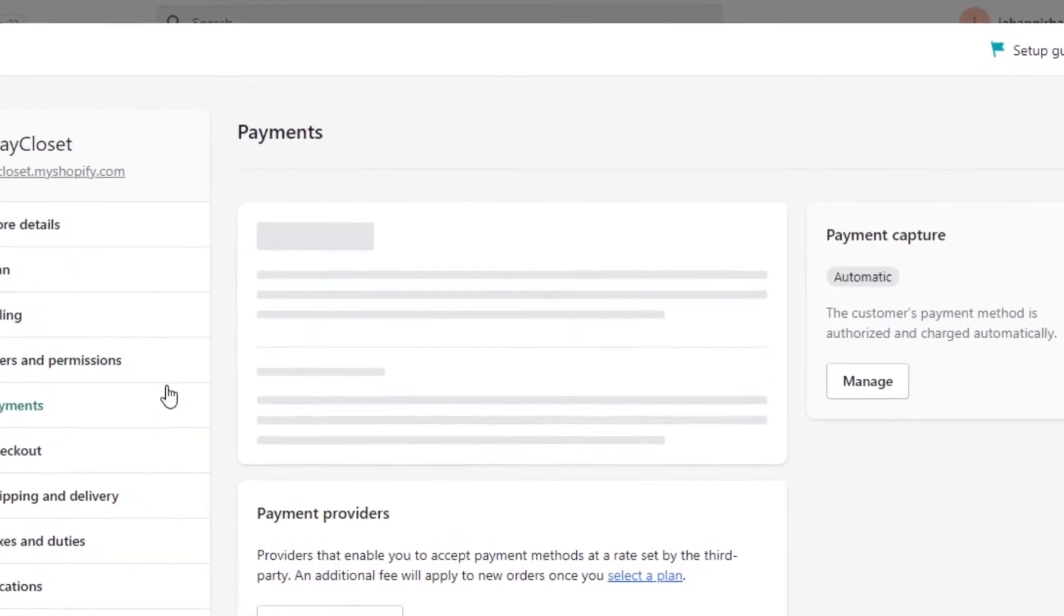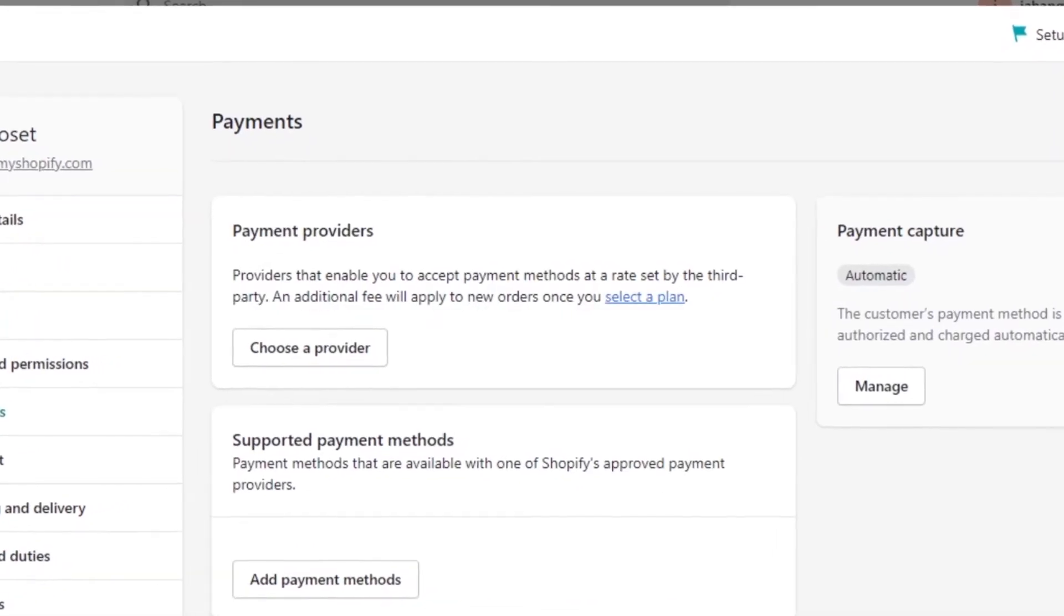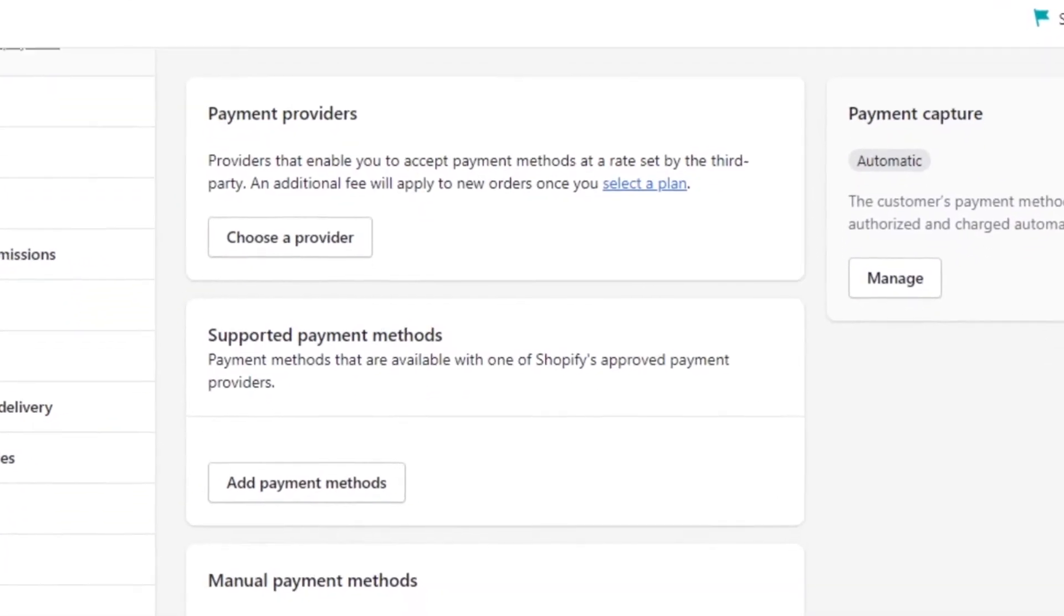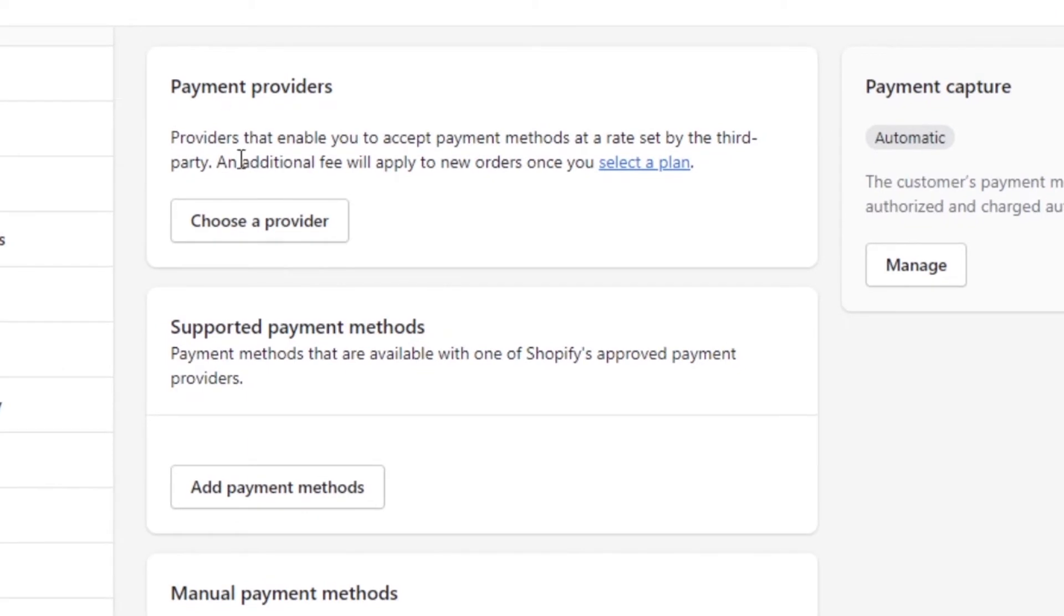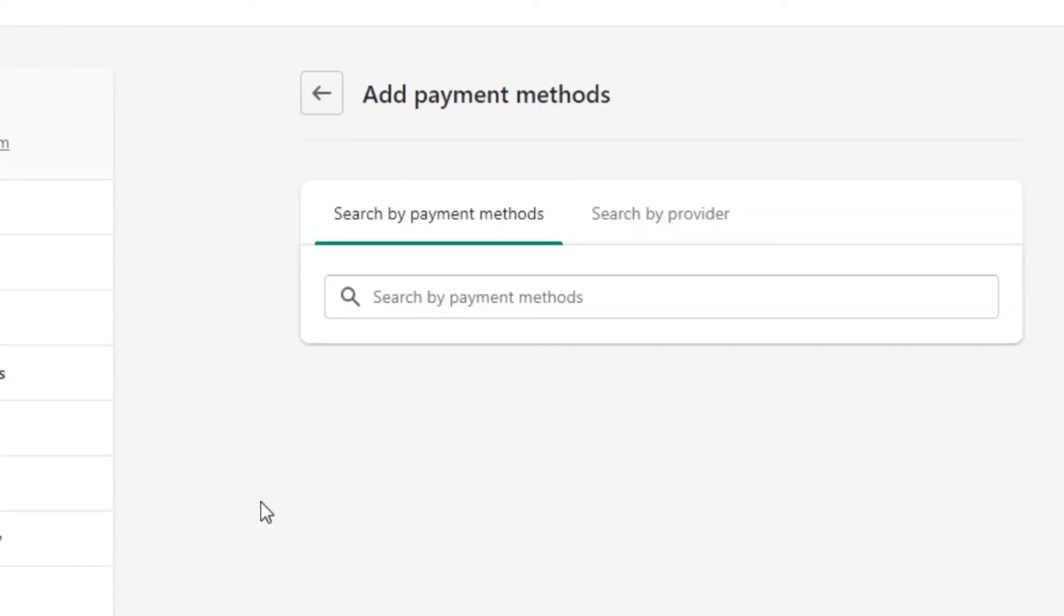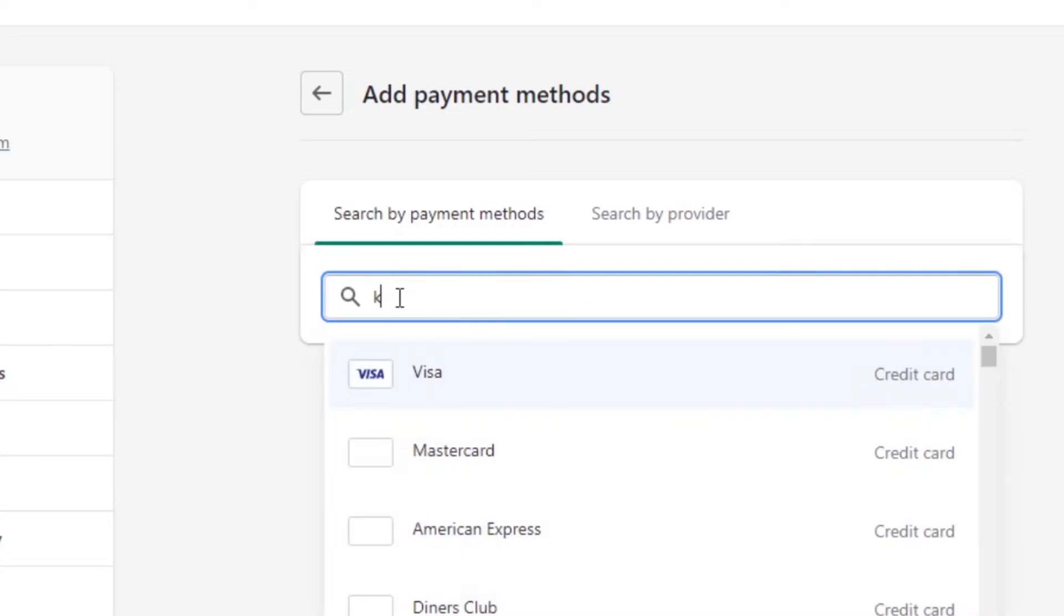Once you are in your payments, then we can select a supported payment method or a payment provider. Klarna will be available in a payment provider or maybe in a payment method, so you have to just choose any option. I'm going to select add a payment method. So here we can search for any payment method to add to our Shopify. Now I'll search for Klarna. You can just type in the word and there you go.